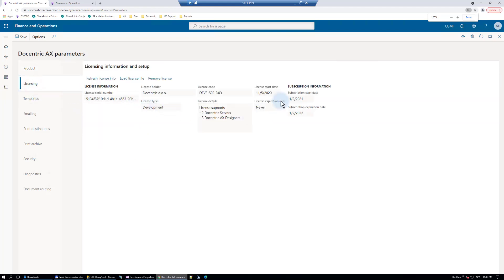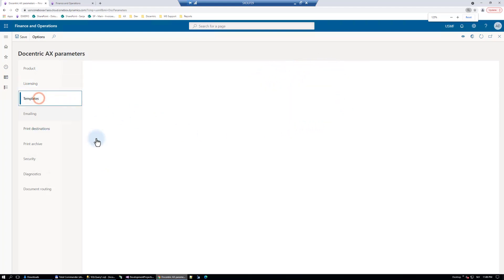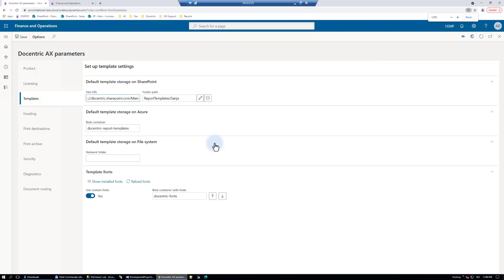Licensing. You will see what kind of a license you have and until when does it last. This is the place where you configure some common storage options where the templates can be stored on file system.